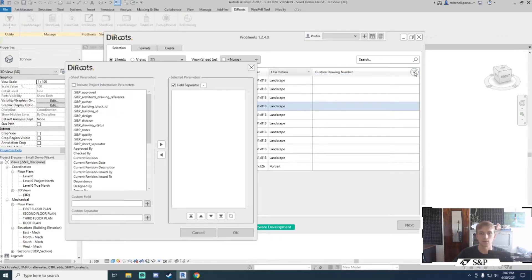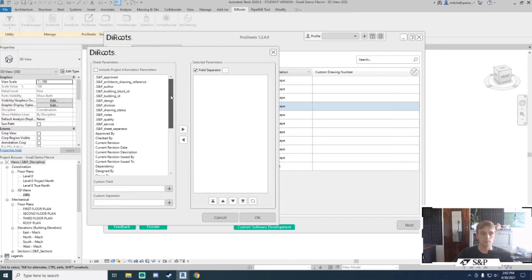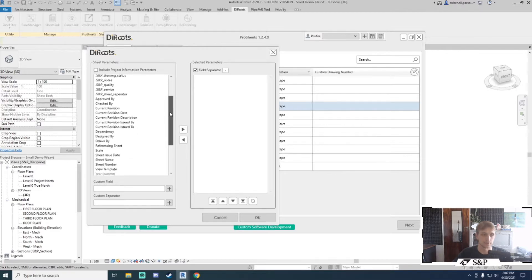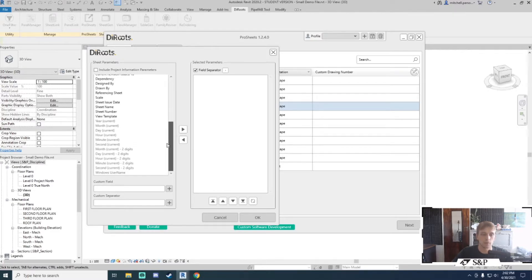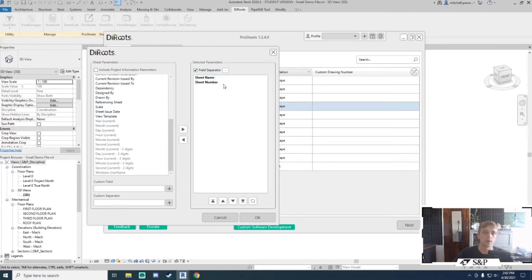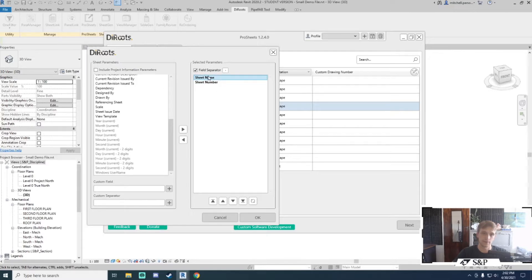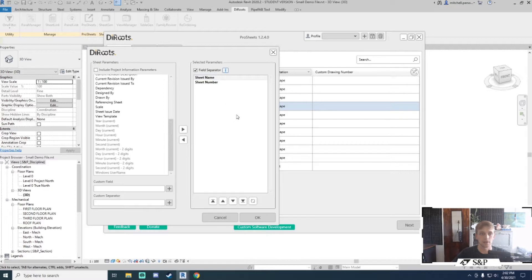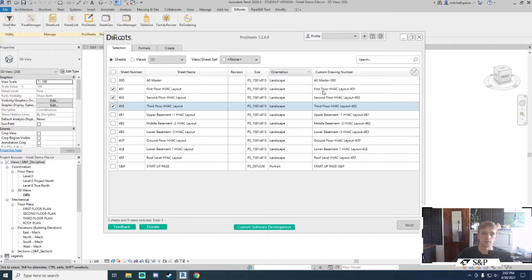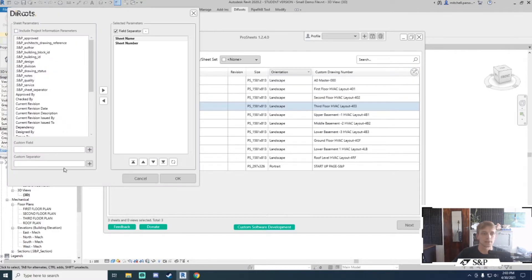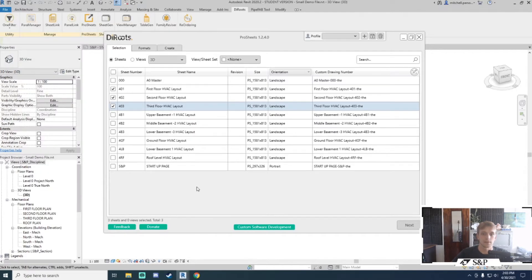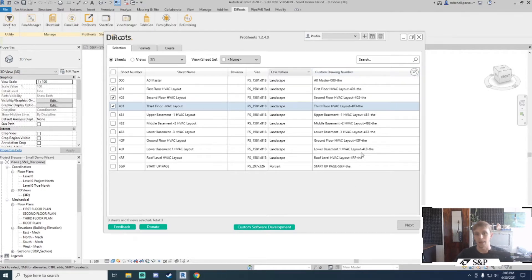If I click on this little edit button, I'll get a list of all my parameters associated with my sheets. For example, if I want my sheet to be the sheet name first and then the sheet number, I can add those two. The order is quite important—whichever one is at the top will be first in the list, then the field separator will be a little dash, then the sheet number. So I'll get, for example, first floor HVAC layout dash 401. I can also add a custom field, and that will be added to the end as well.